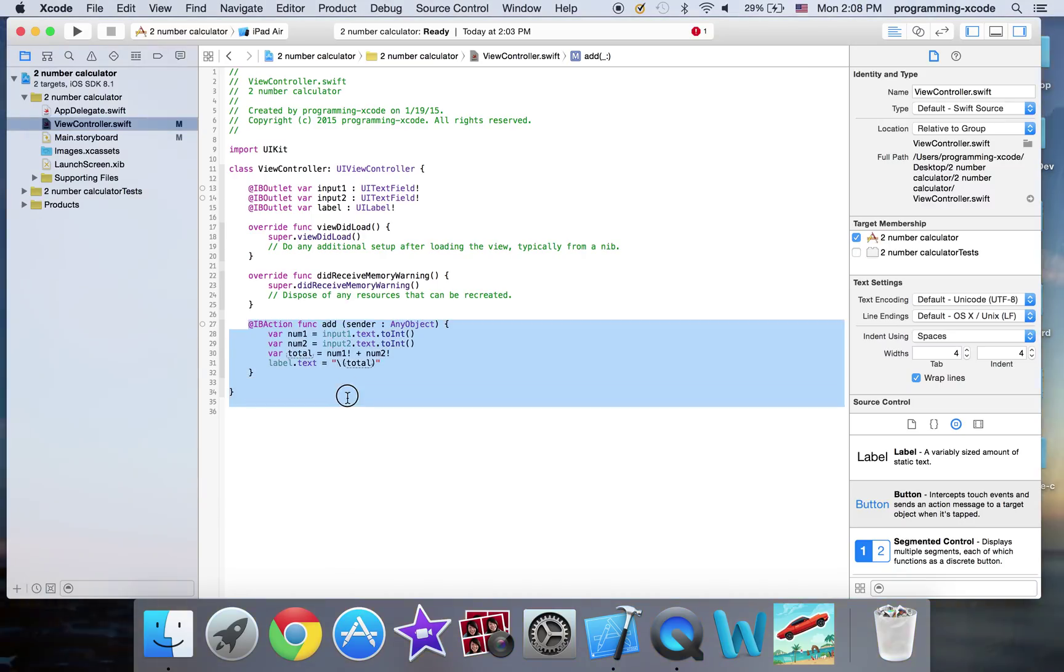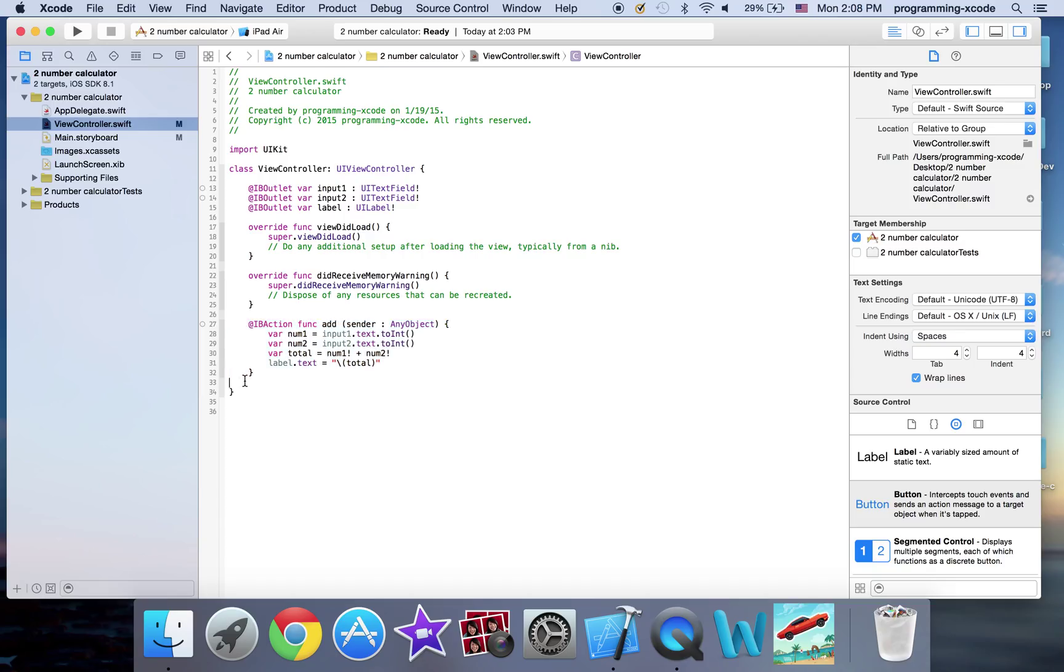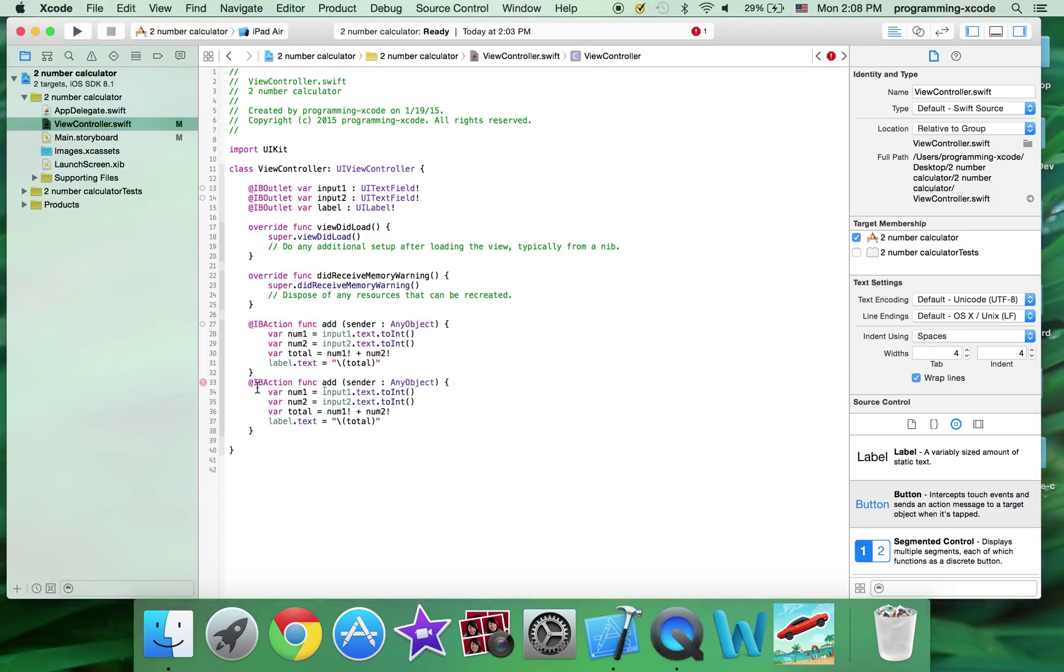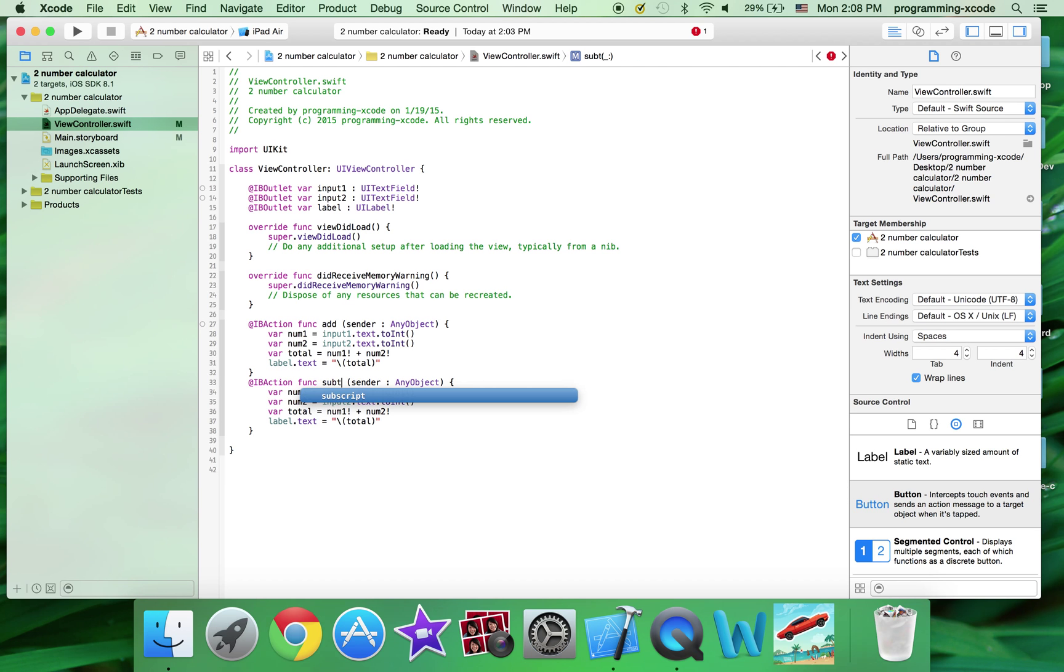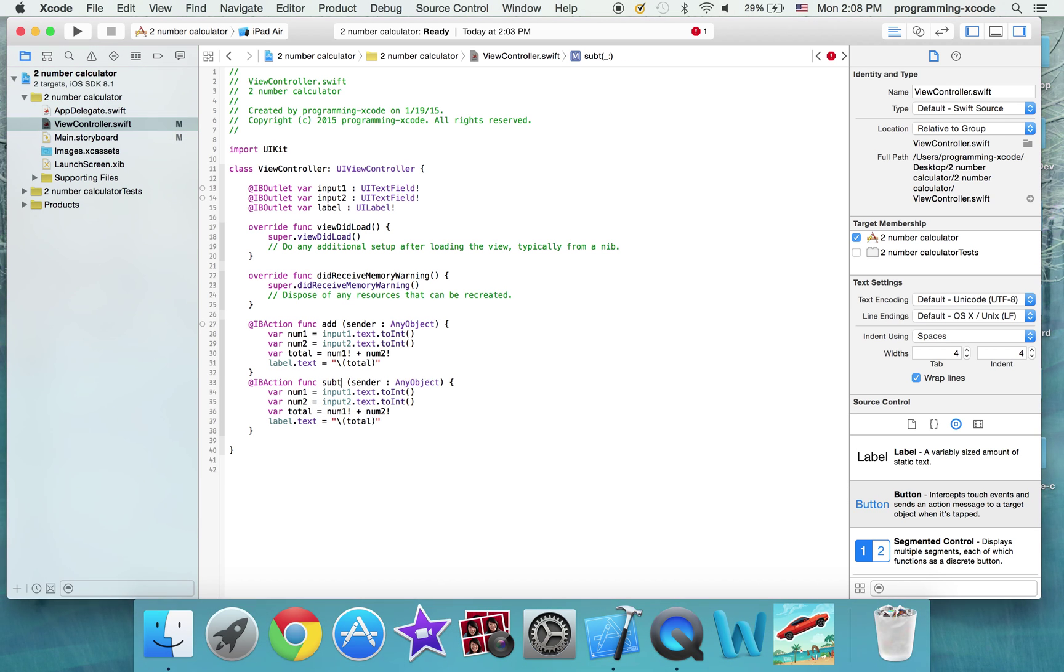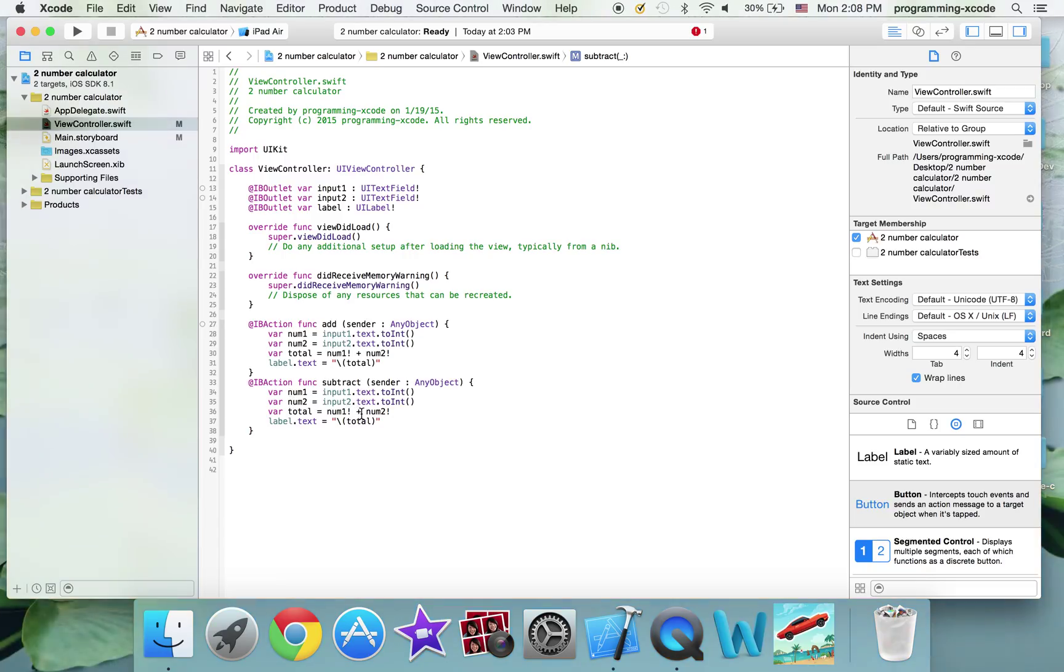Okay. This is all it for add, I'm just going to copy and paste it. This one is going to be subtract. And instead of plus, it's going to be minus.